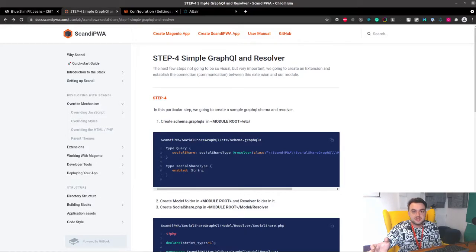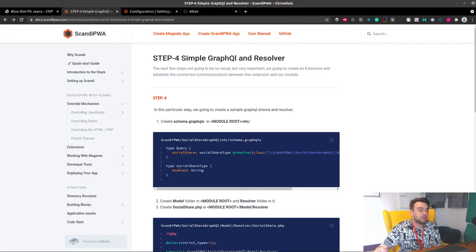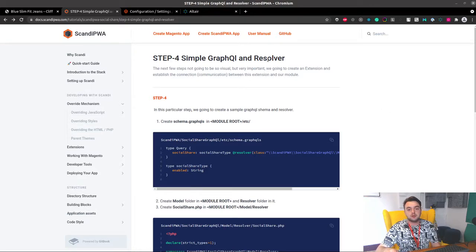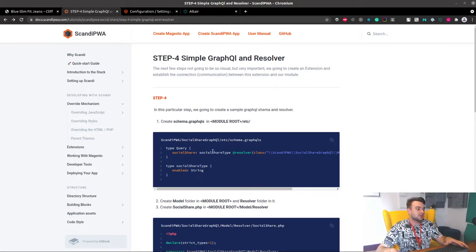Hello, and we're continuing our journey. In this step, we're going to create a really simple GraphQL schema and resolver. So let's start.